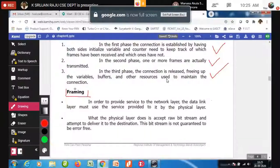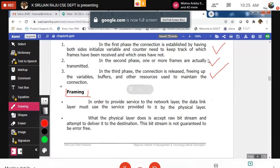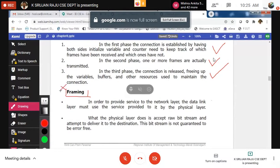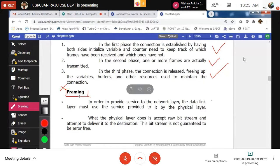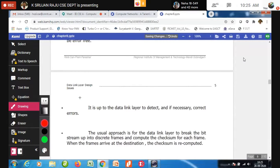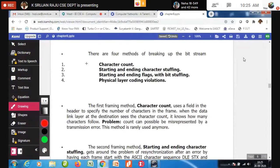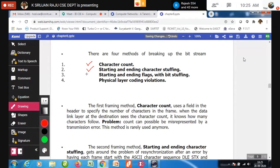We have discussed that the data link layer deals with framing, and in framing we have seen four different types of techniques: character count, character stuffing, bit stuffing, and physical layer coding violations.